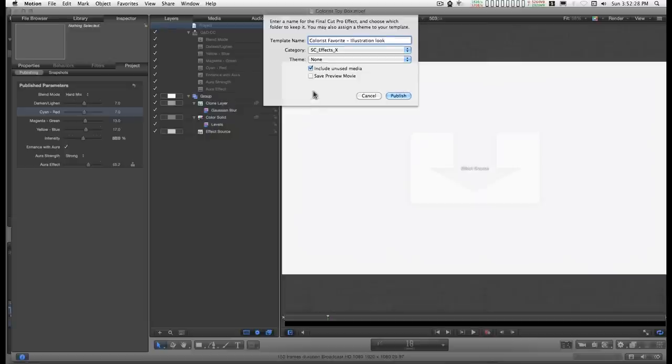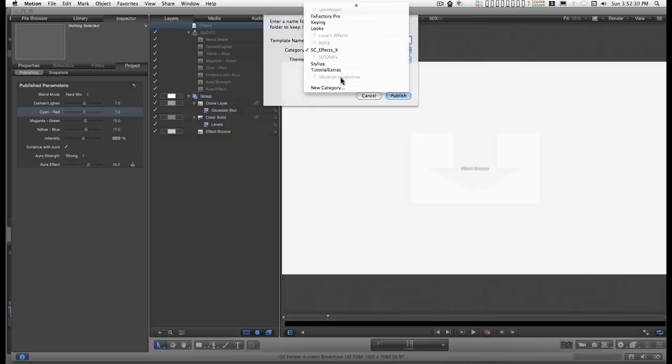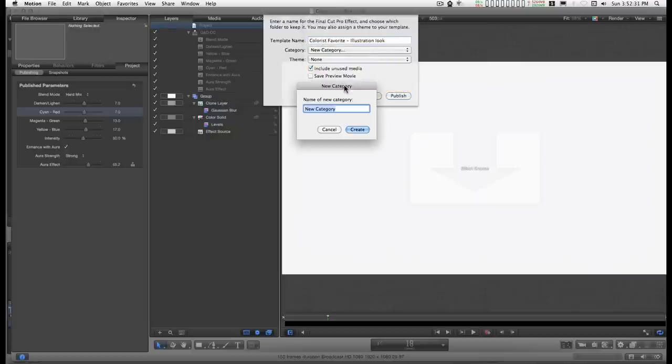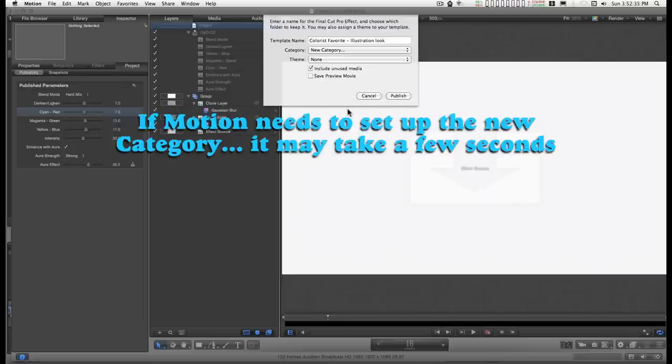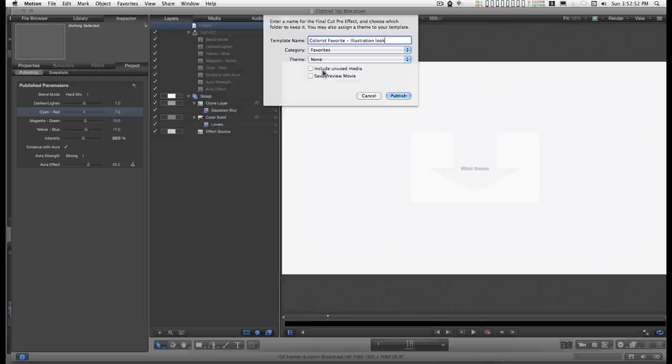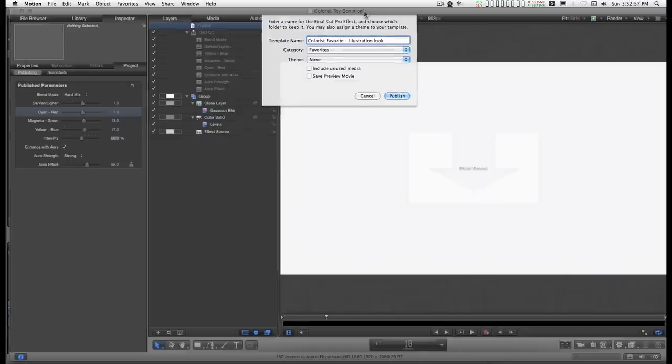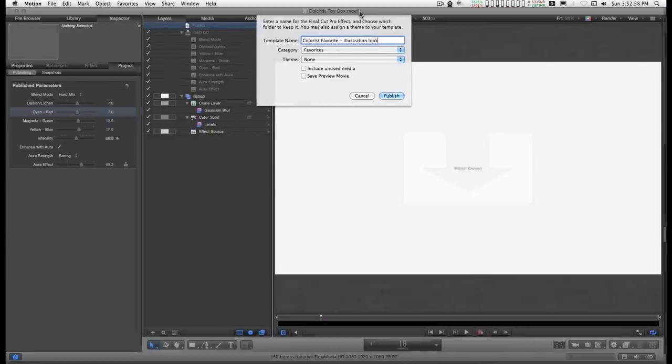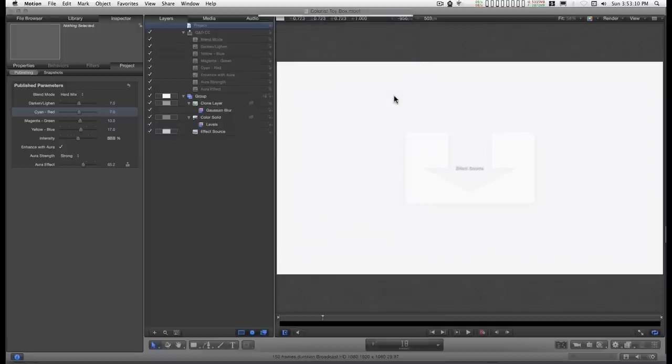You can set up your own category. Why don't we just do that. Just call it Favorites. There we go. This never needs to be set if you're making a copy of an effect. And you can save a preview movie if you want to, but for this particular one it's not that necessary. I'm going to just go ahead and publish.